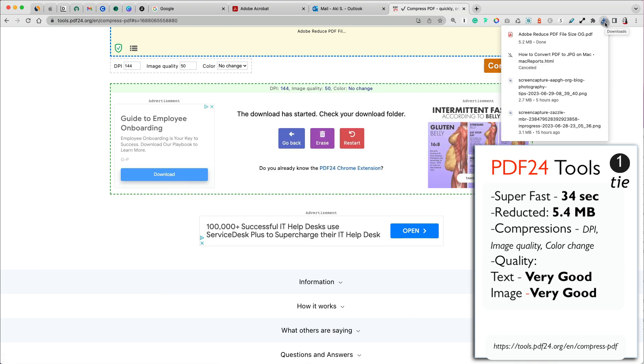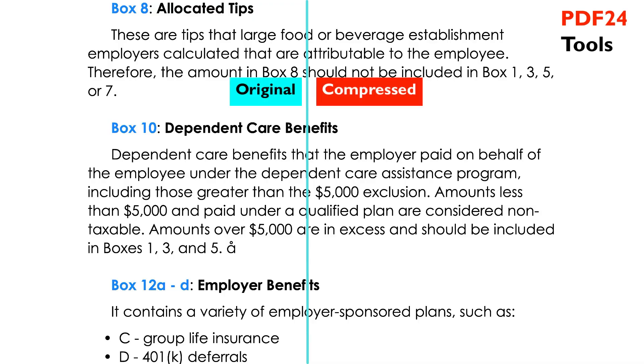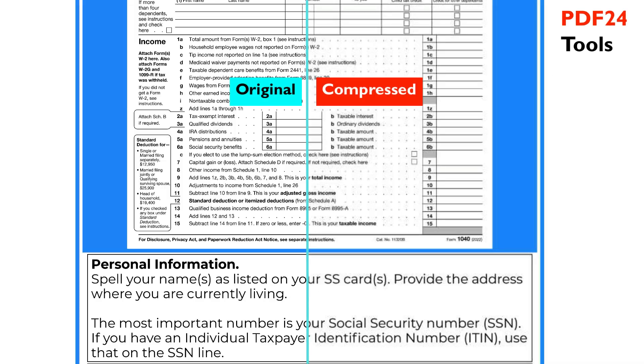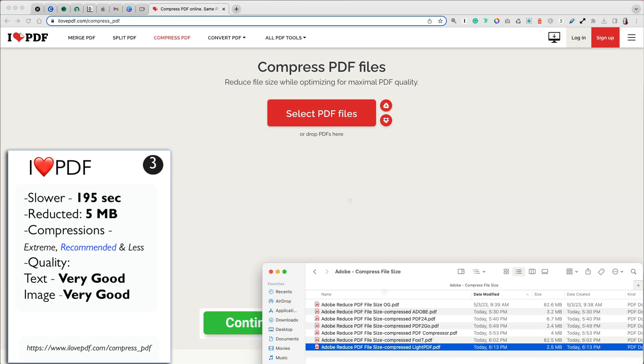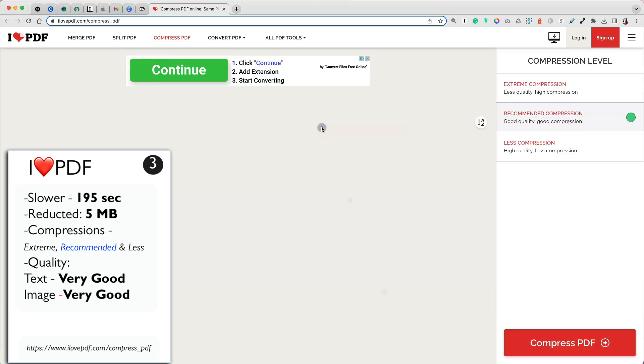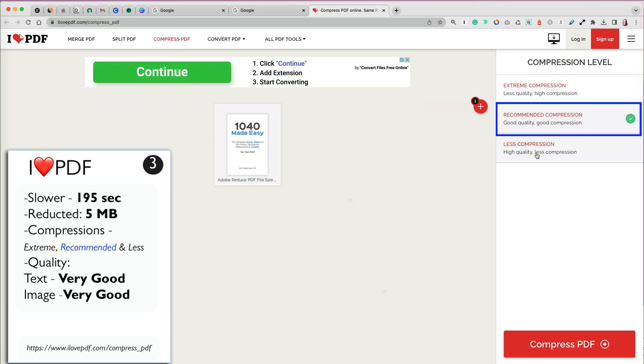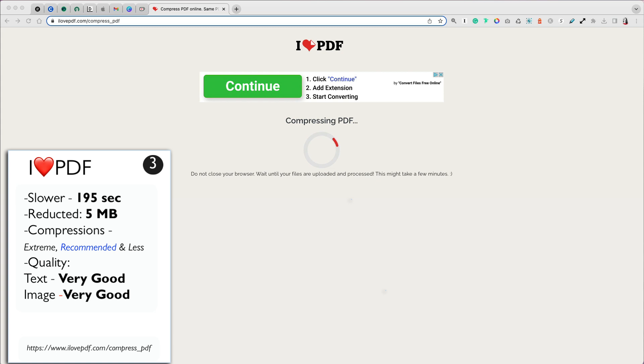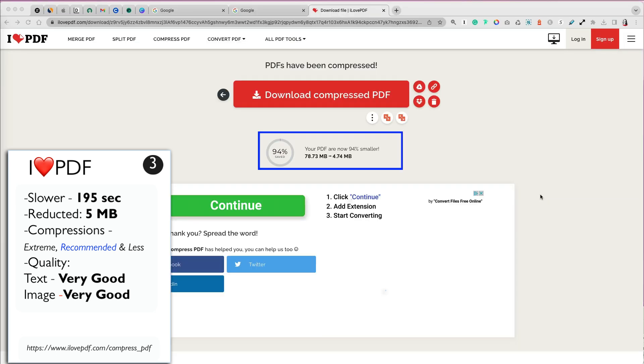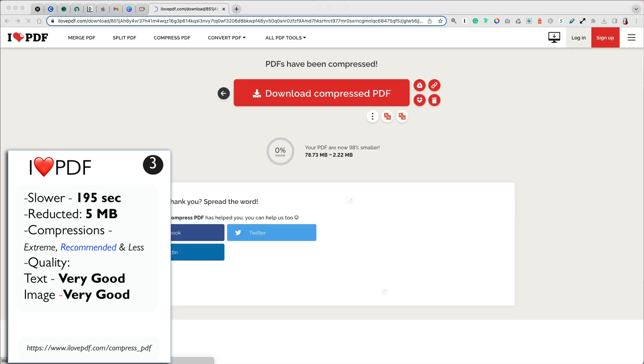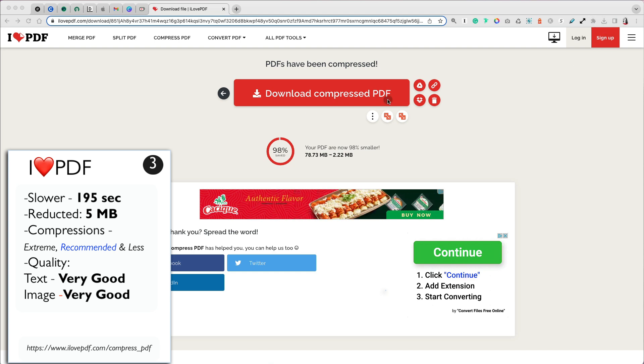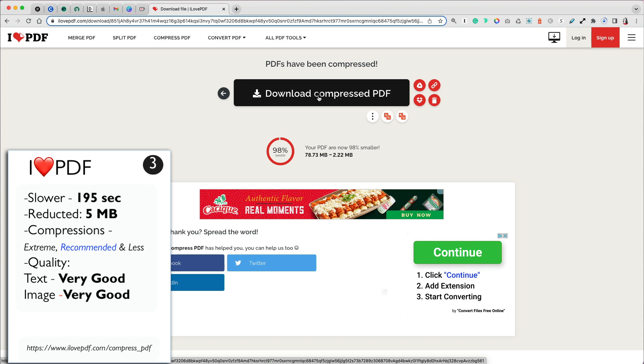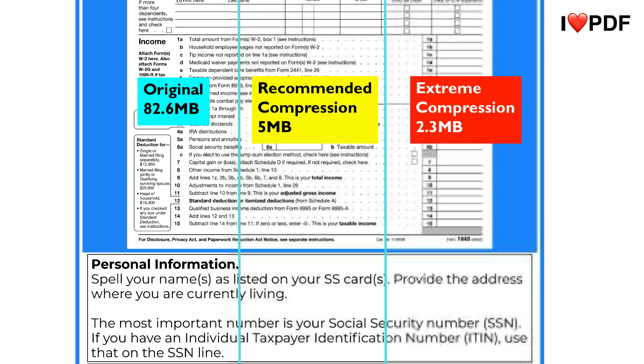My file was reduced to an impressive 5.4 MB. The text quality was excellent and the image quality was also very good. The third best free PDF compressor was ilovePDF. I love the name. It is free to use and you don't need to create an account. It was much slower than our first place winners, as it took over three minutes to complete the upload and compression, but the file was reduced by over 94% to 5 MB, which is one of the primary factors of selecting best compressor, size and quality. I actually tried two compression levels, extreme and the recommended. Extreme compression reduced my file to 2.3 MB, but it was very blurry. So I rerun it at the recommended level. And I'm glad I did because the text and image quality were both very good.